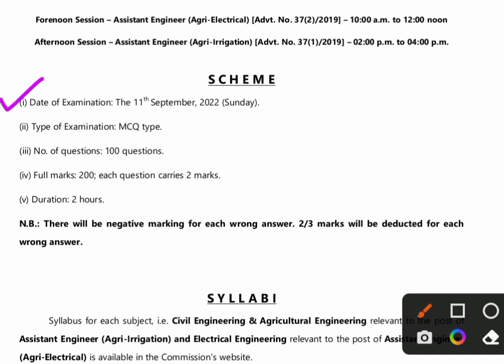You can see over here, the date of the examination will be 11th September, which is a Sunday in 2022. The examination covers both Assistant Engineer Agri Electrical and Assistant Engineer Agri Irrigation. The type of examination will be MCQ, as mentioned on the official website WBBSC.